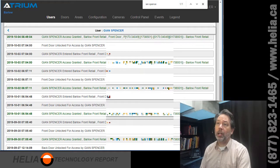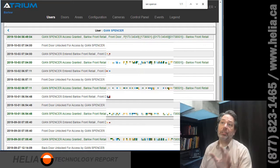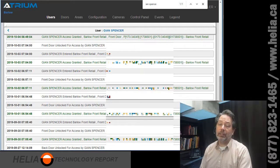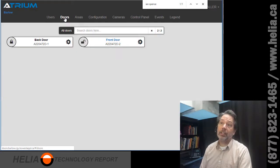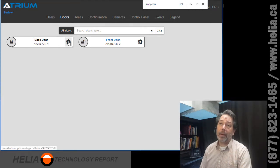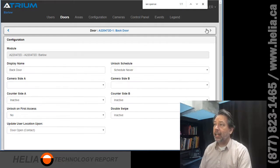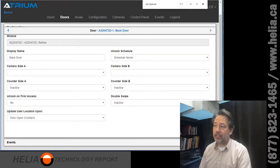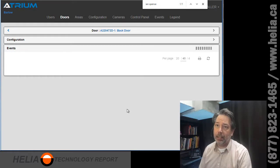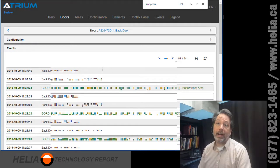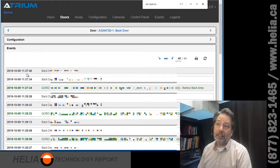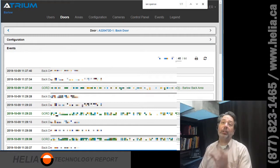Now you might want to not just look at a user and when they came and went to which door, but you might actually want to look at a door. So you can do that as well. I've clicked on Doors — I see a front door and a back door. We're going to have a look at the back door. This is real data, so some of this is going to be hidden, but you'll get the idea of what we have access to: the date, when someone came and went, and what their name was.